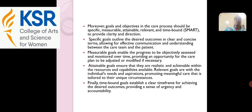Moreover, goals and objectives in the care process should be specific, measurable, attainable, relevant, and time-bounded — commonly called SMART — to provide clarity and direction. Specific goals outline desired outcomes in clear and concise terms, allowing for effective communication between the care team and the patient. Measurable goals ensure that progress can be objectively assessed and monitored over time, providing opportunity for the care plan to be adjusted if necessary. Attainable goals ensure they are realistic and achievable within the resources and capabilities available. Relevant goals align with the individual's needs and aspirations, promoting meaningful care tailored to their unique circumstances. Finally, time-bounded goals establish a clear time frame for achieving the desired outcomes, providing a sense of urgency and accountability.